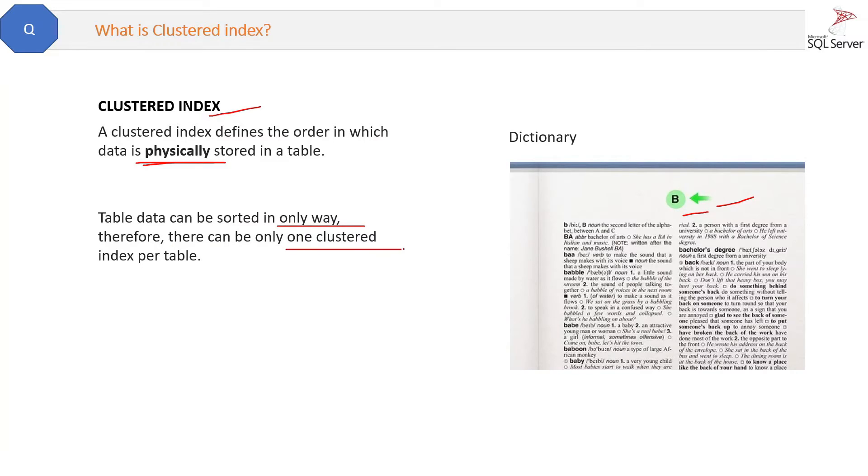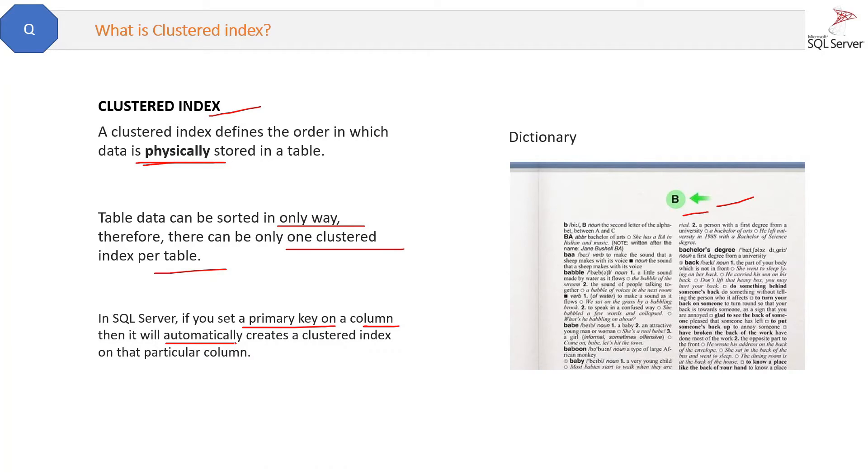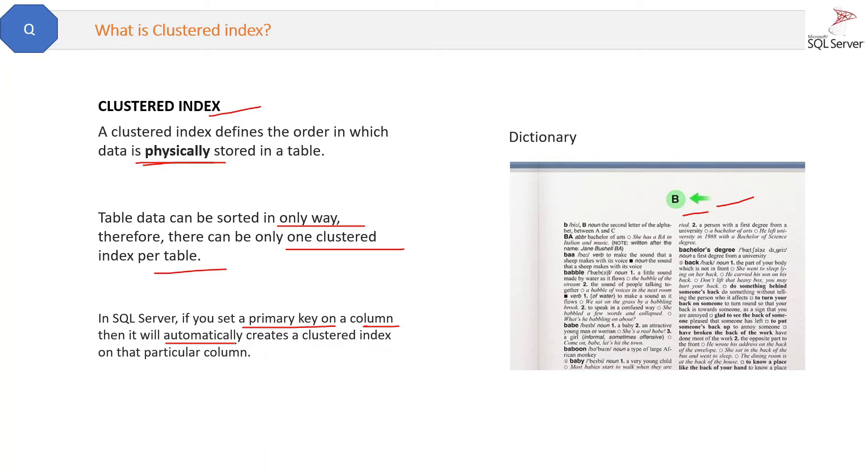In SQL Server, if you set a primary key on a column, then it will automatically create a clustered index on that particular column. That is the feature provided by SQL Server because they assume that primary key has to be the clustered index, because it is unique and it identifies the rows.